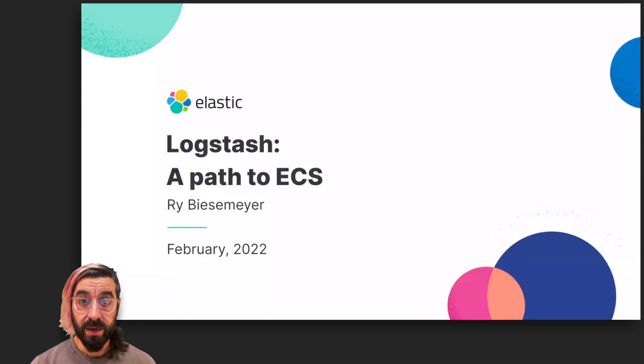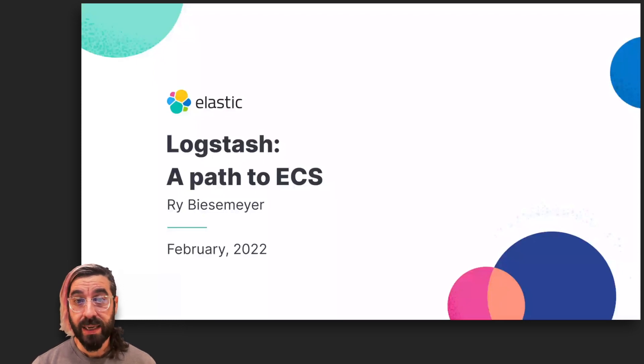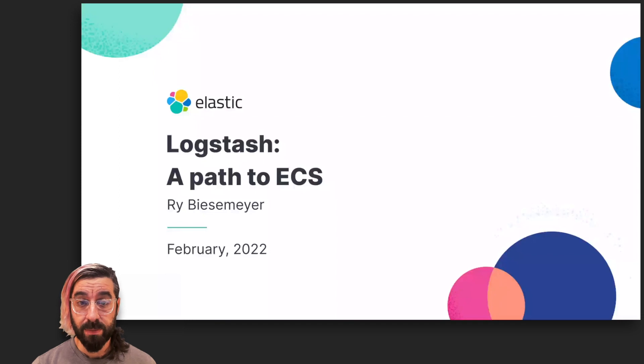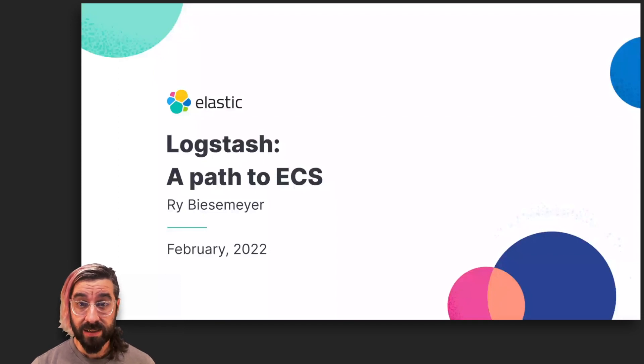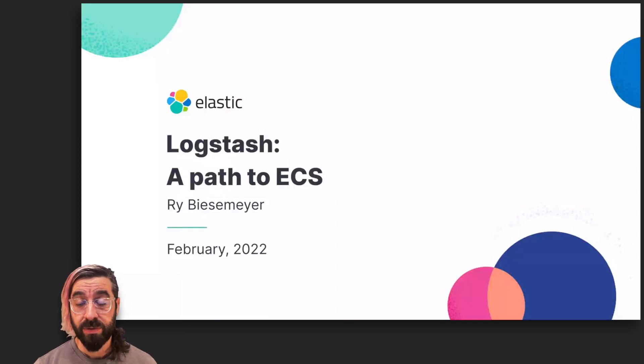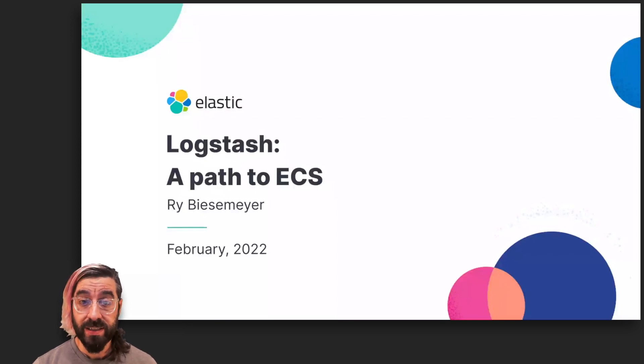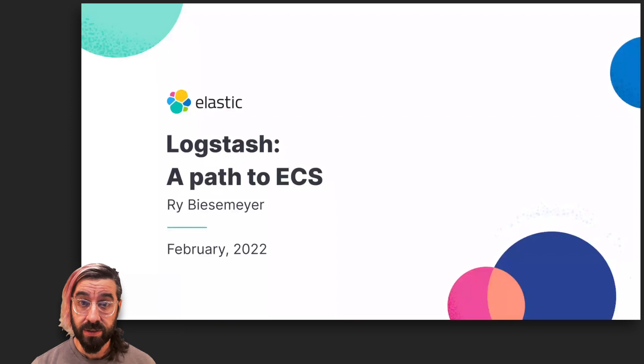Today, we're going to be talking about Logstash and what we are doing to make it easier to adopt the Elastic Common Schema. We'll provide primers for both Logstash and ECS, show how ECS can be used from Logstash plugins, and provide steps for opting out of the transition.